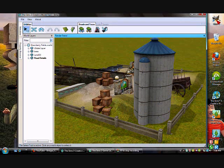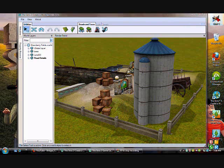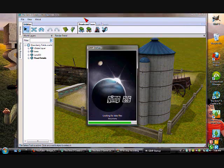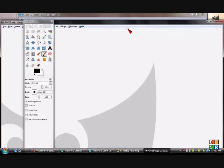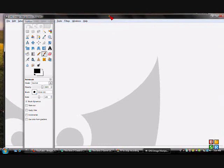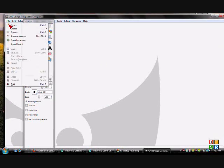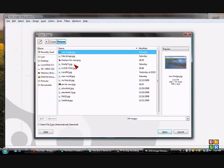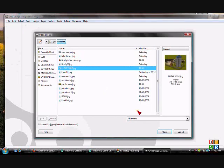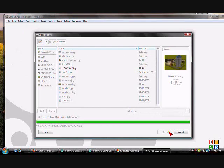From Paint, go to gimp.org. You can download GIMP for free — that's what I'm going to be using. Now that we have GIMP open, we're going to go to File, Open, and we're going to open our picture.